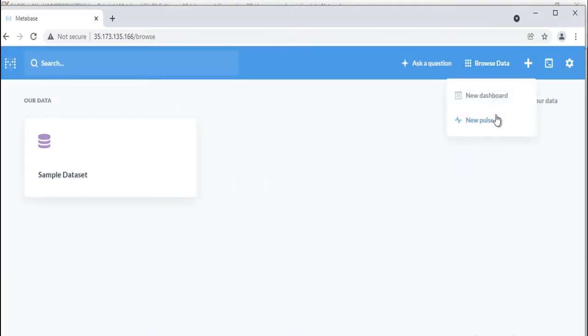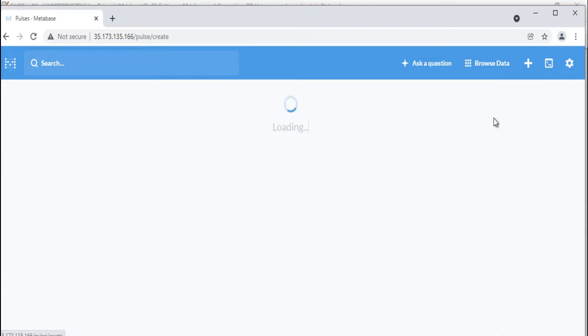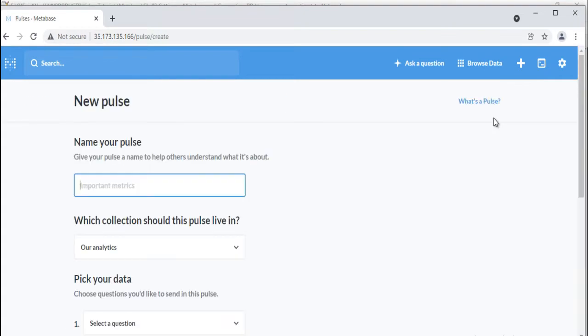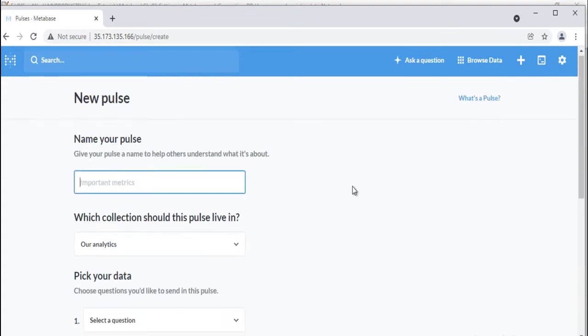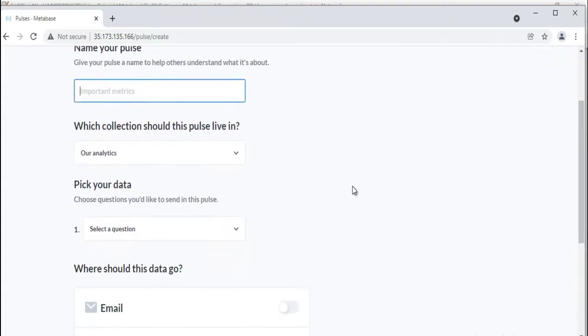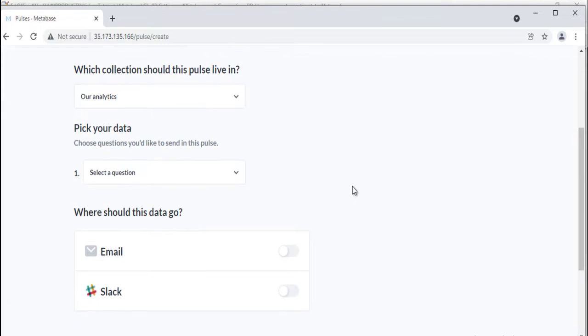Pulses are what regularly scheduled reports are called in Metabase. They can be sent out either via email, Slack, or both.